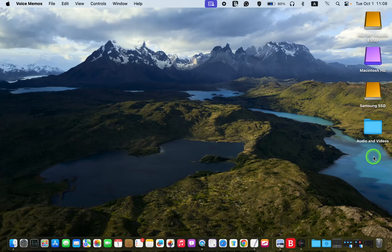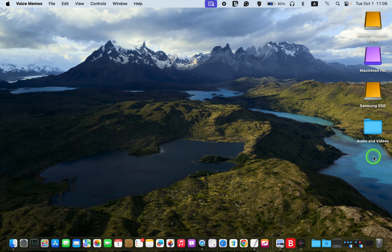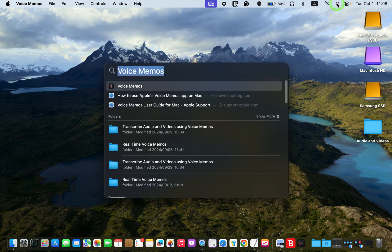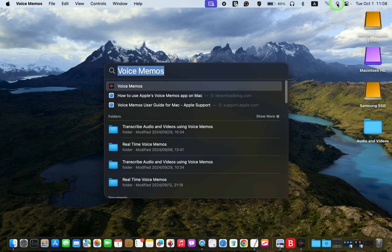To open the Voice Memos app, click Spotlight Search, type Voice Memos in the search field, and click its icon.